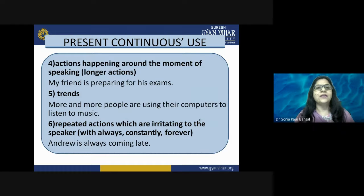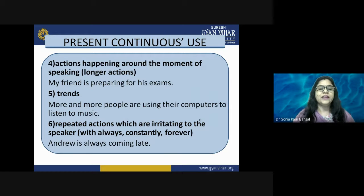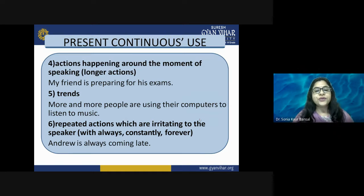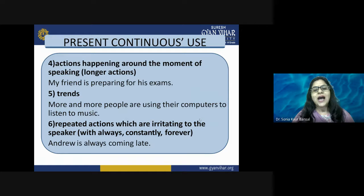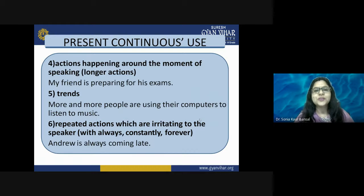Sixth, present continuous is used for repeated actions that are irritating to the speaker, used with words like 'always,' 'constantly,' or 'forever.' For example: 'Andrew is always coming late.' This describes a habit of Andrew's that irritates the speaker. The main verb plus 'ing' is used in such sentences.